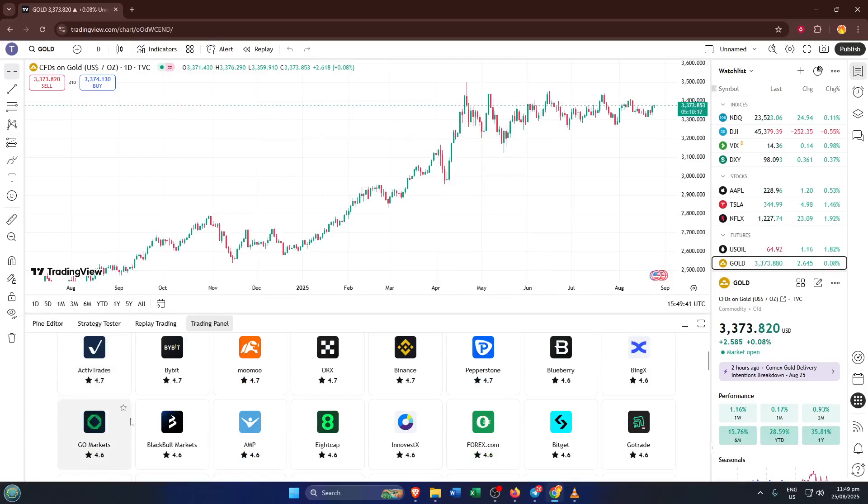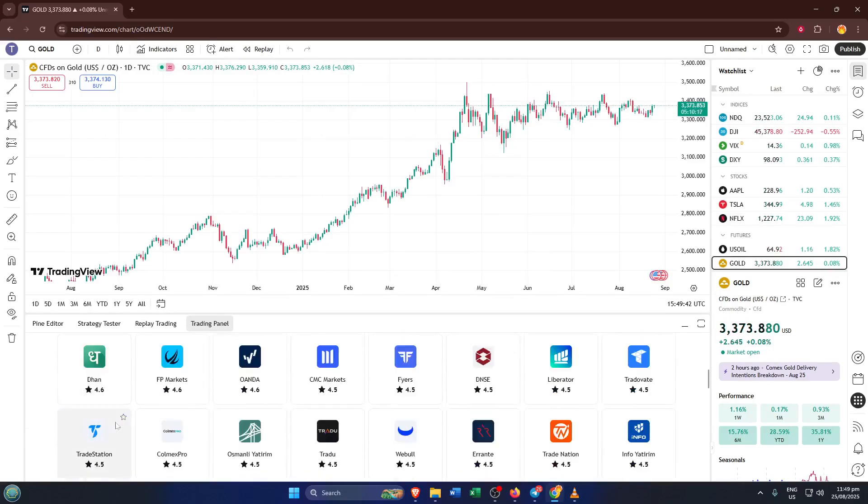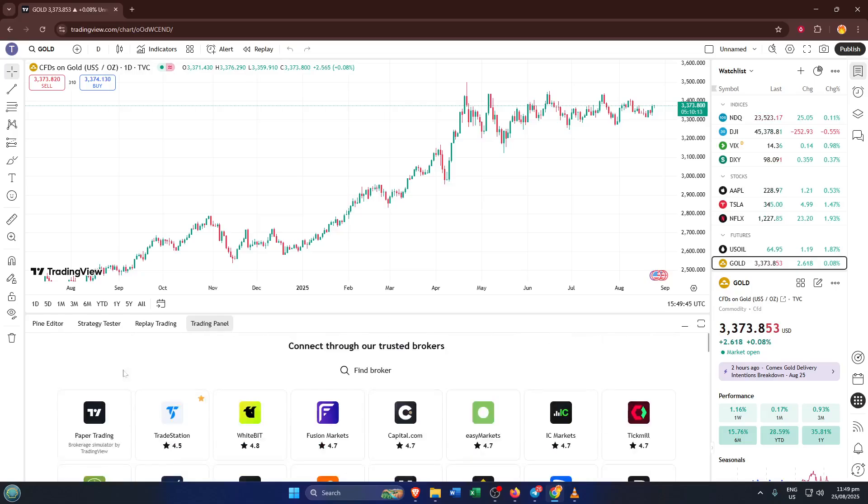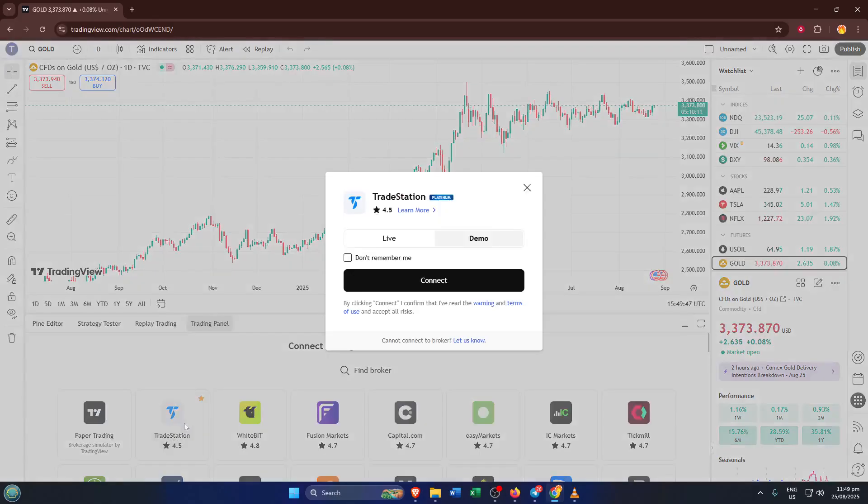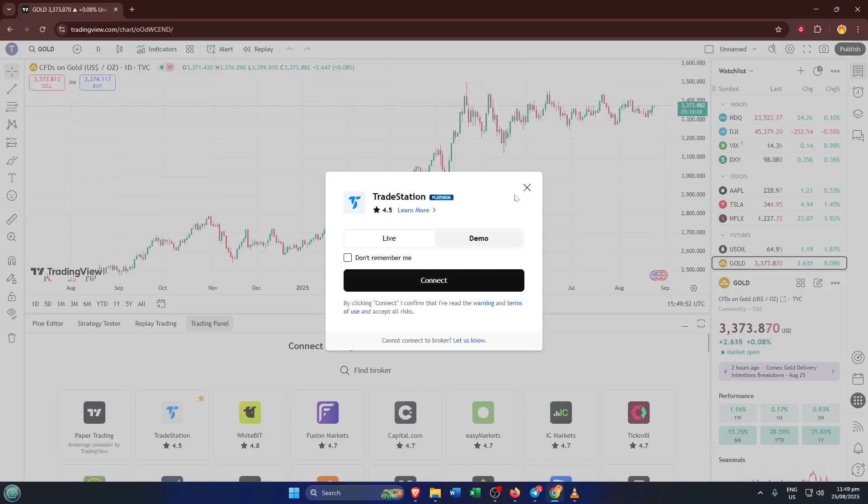Once you select TradeStation, TradingView will prompt you to choose between demo trading and live trading. If you're new or just want to get comfortable without risking real money, demo trading is a fantastic way to practice. It gives you full access to the tools and order placement but with virtual funds, kind of like flight simulation for traders. On the other hand, if you're ready and set up for the real deal, go ahead and choose live. Don't worry if this decision feels big, you can always switch between demo and live later as well. Take a deep breath and go with what fits your comfort level for today.